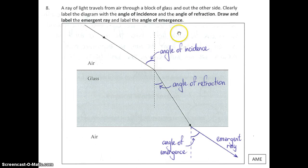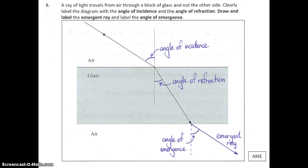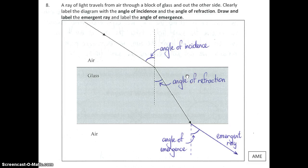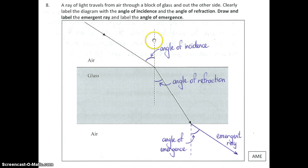Question 8: a ray of light travels from air through a block of glass and out the other side. Clearly label the diagram with the angle of incidence and the angle of refraction, draw and label the emergent ray, and label the angle of emergence. This was a tricky multi-part question — a lot of people struggled because they didn't include everything asked. The angle of incidence is between the incident ray and the normal, and the angle of refraction is between the refracted ray and the normal.